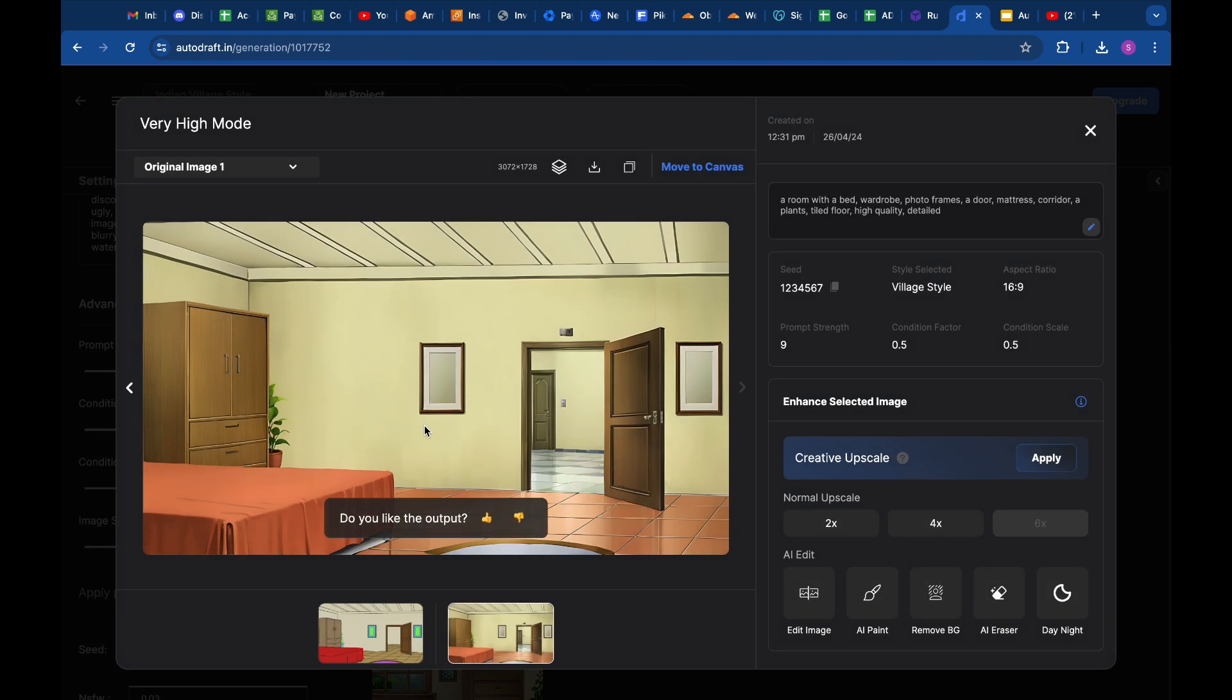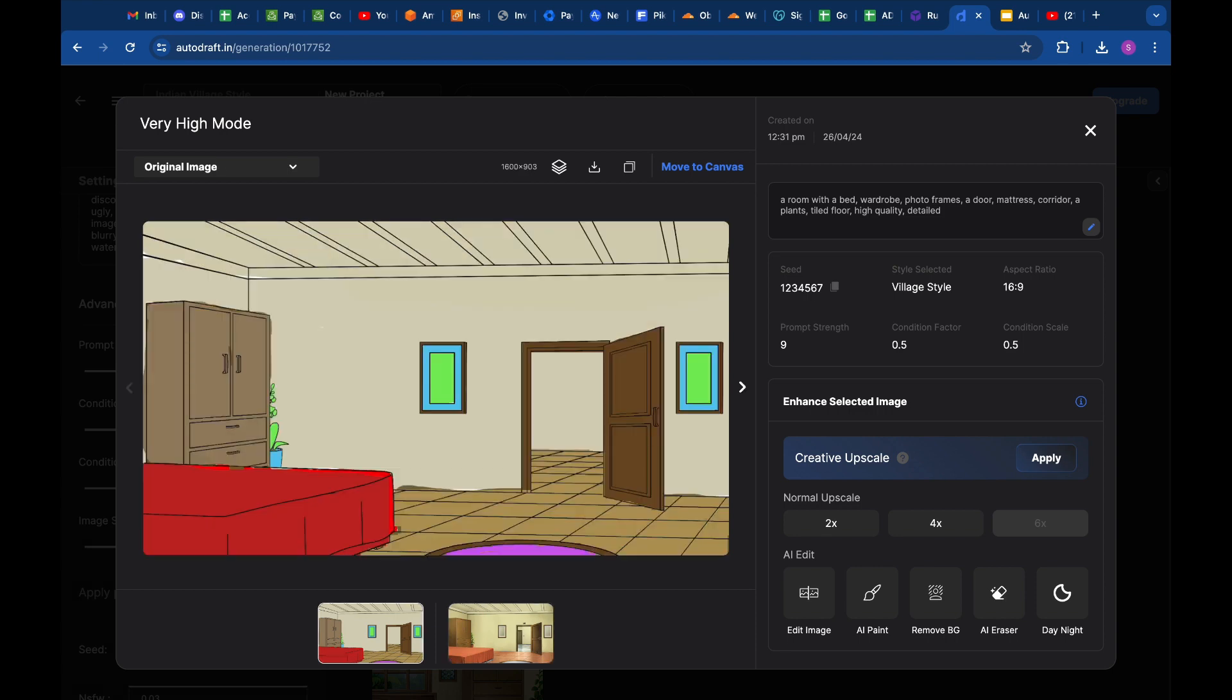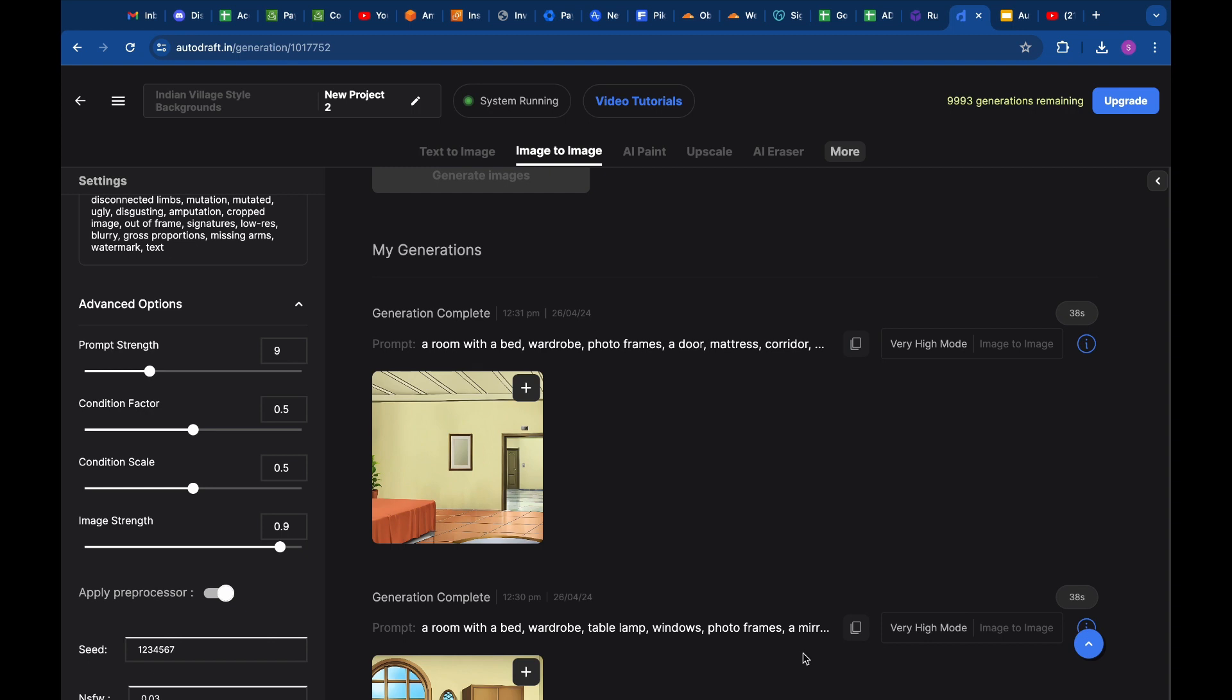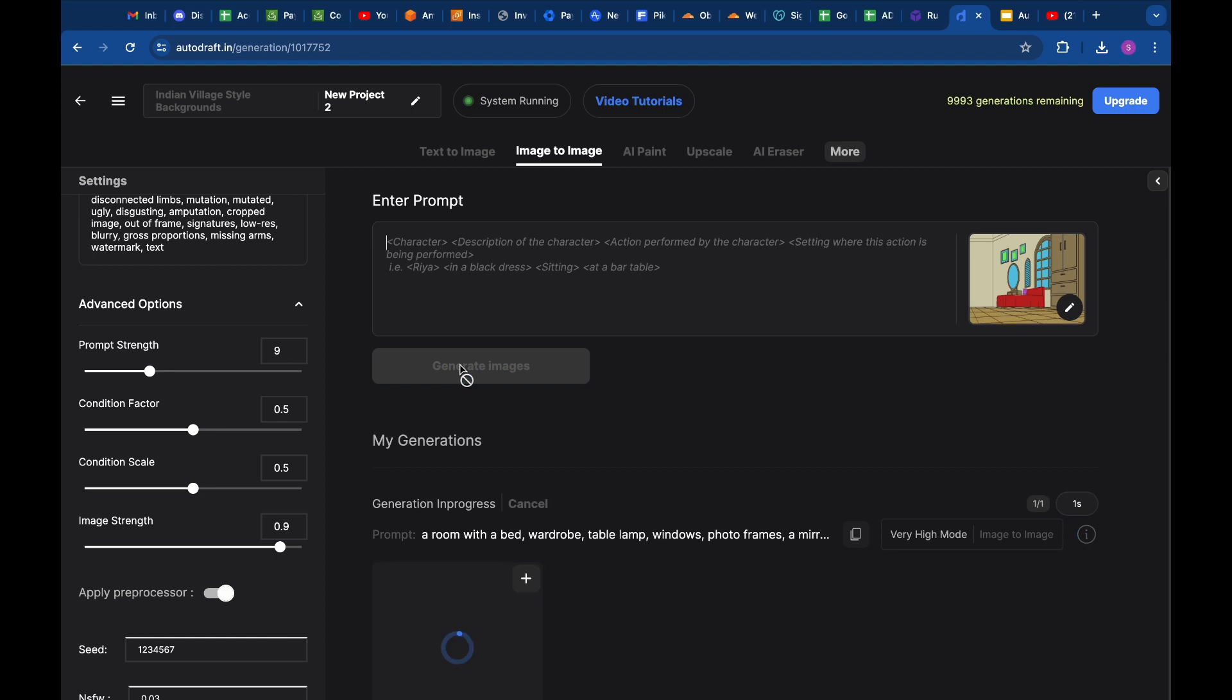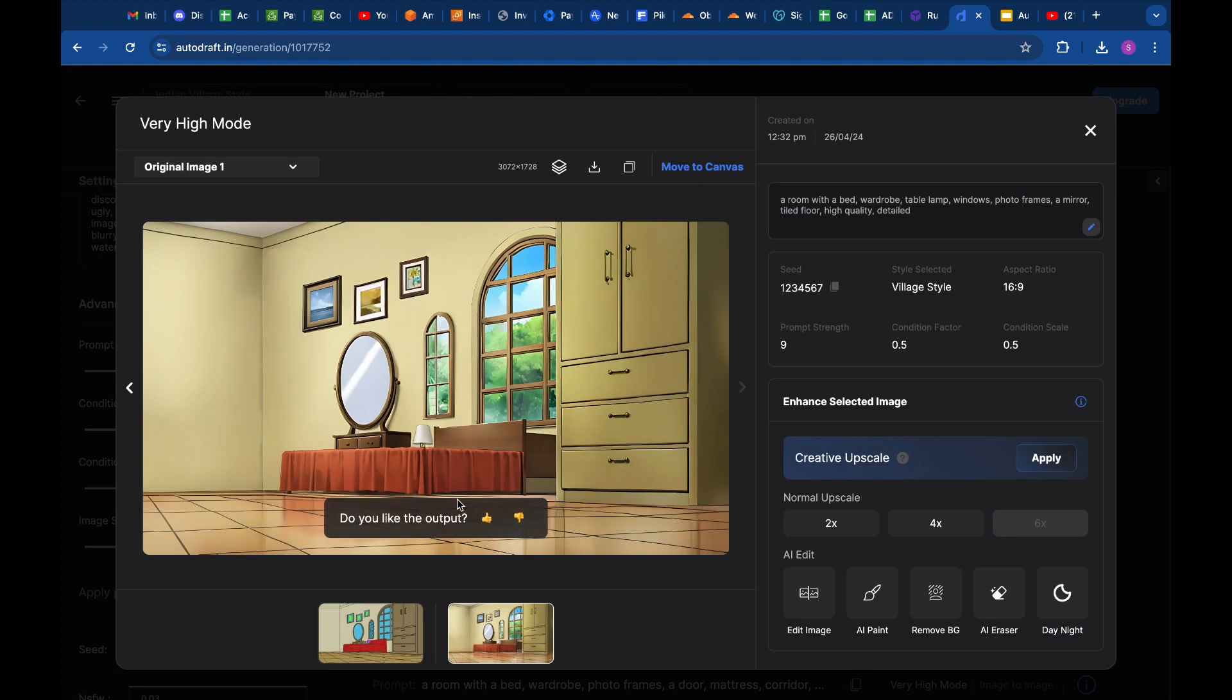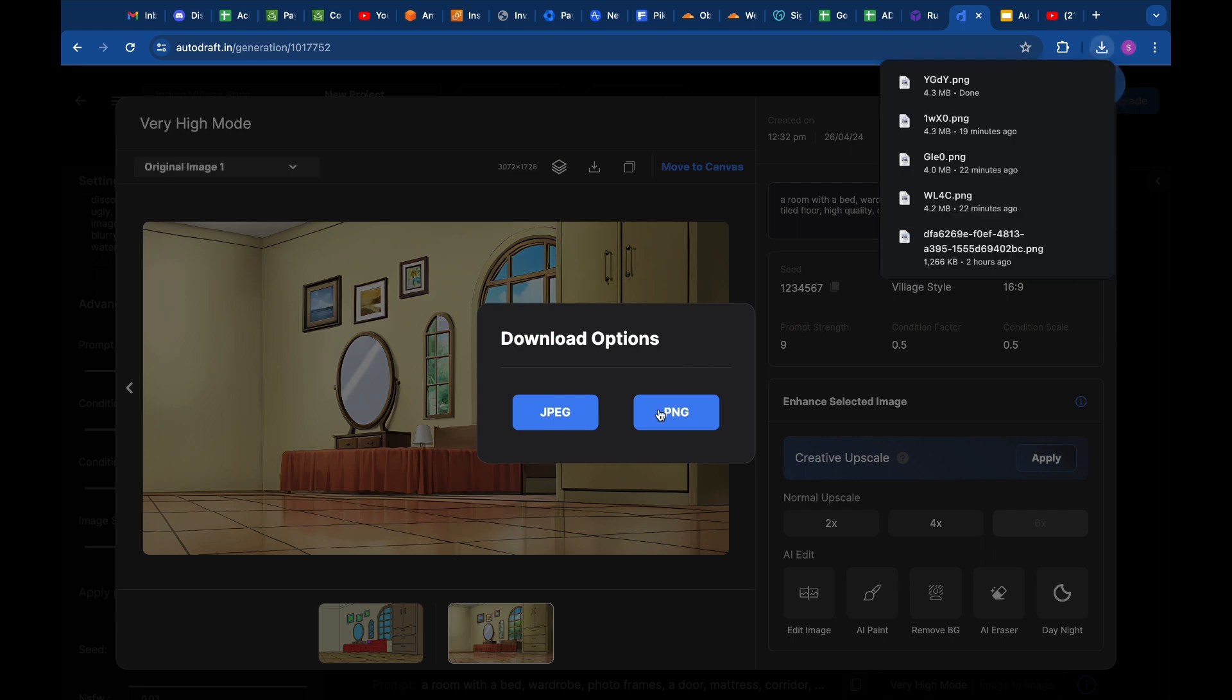Let's check the second output as well. Now we will process the third angle of the room. All three angles have been generated. Now let's download them and check the final outputs for consistency.